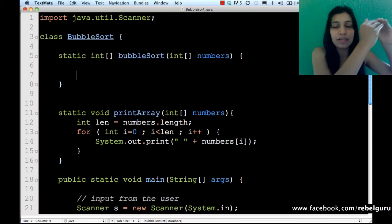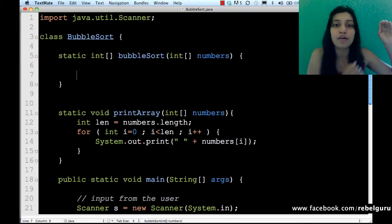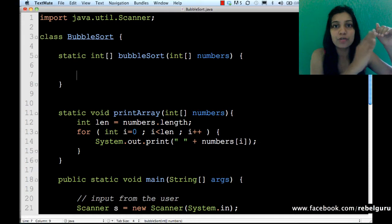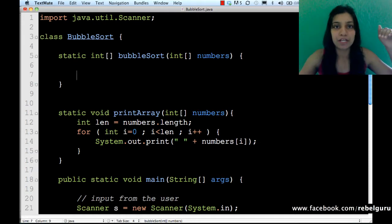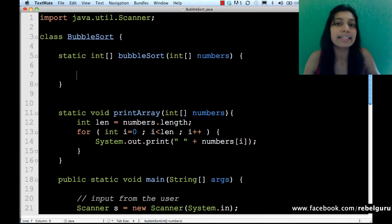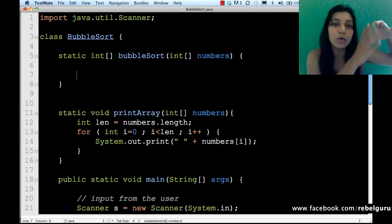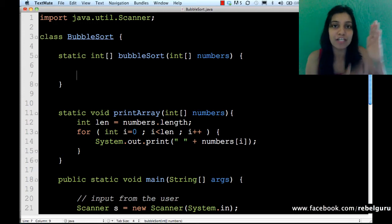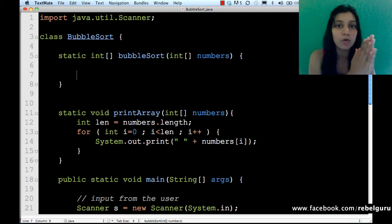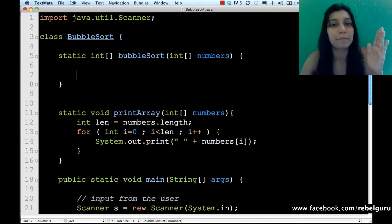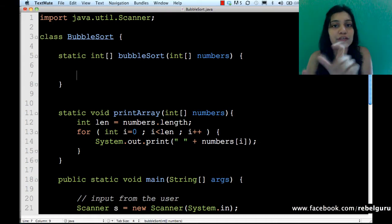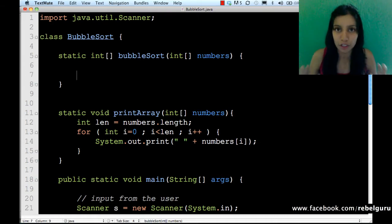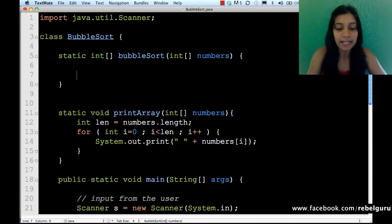There's going to be a loop for the pass. Within each pass you scan through the numbers. Do you see that we need a nested loop? You need an outer loop to scan through the passes, and within each pass you need an inner loop that scans through the numbers to find out if the adjacent ones are in the required order or not.